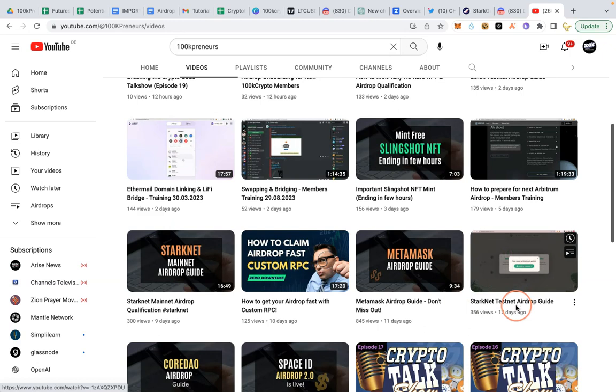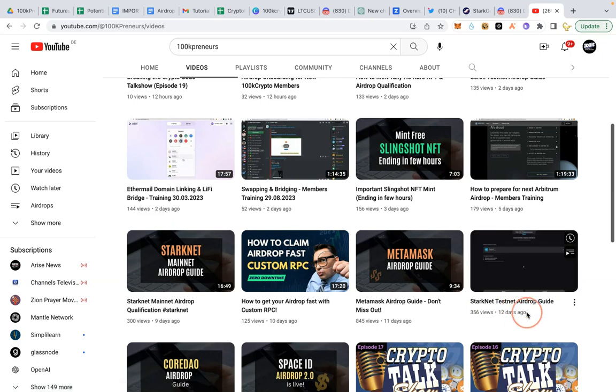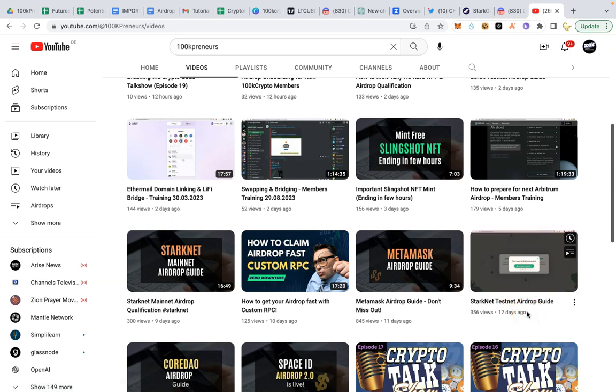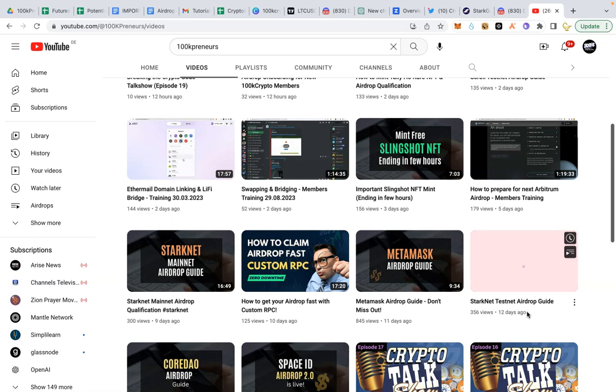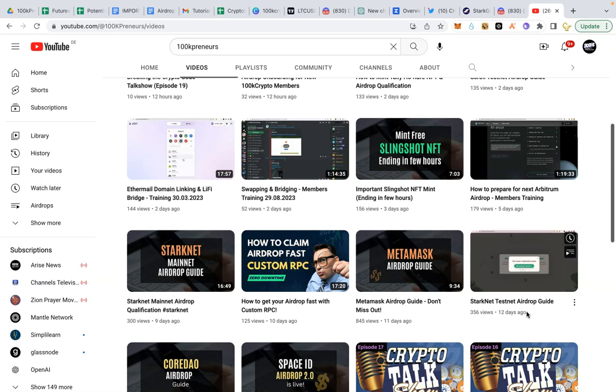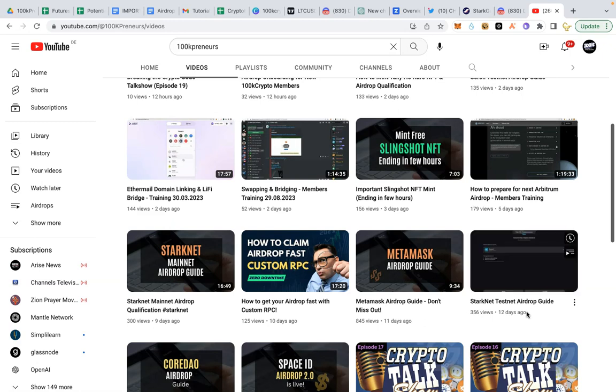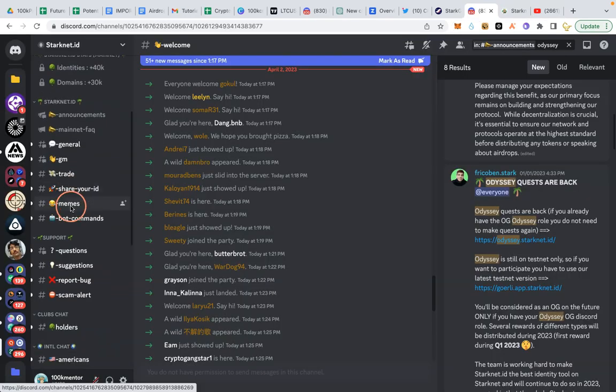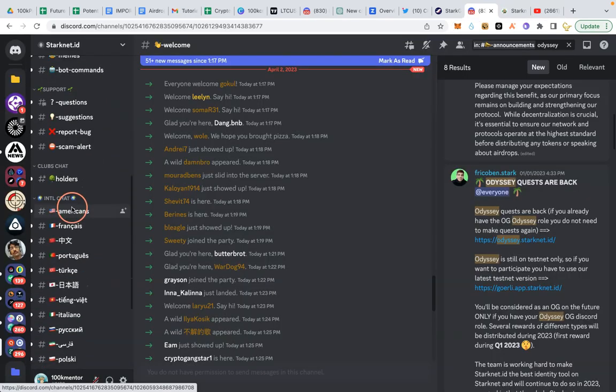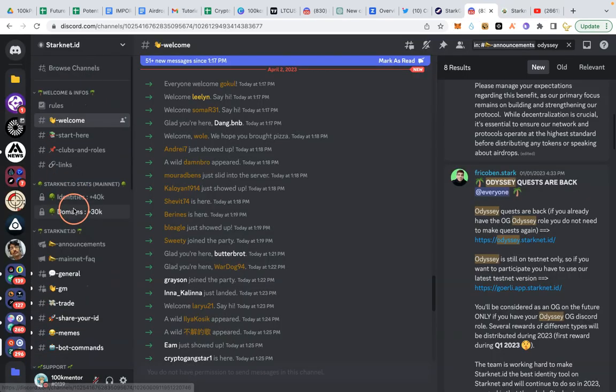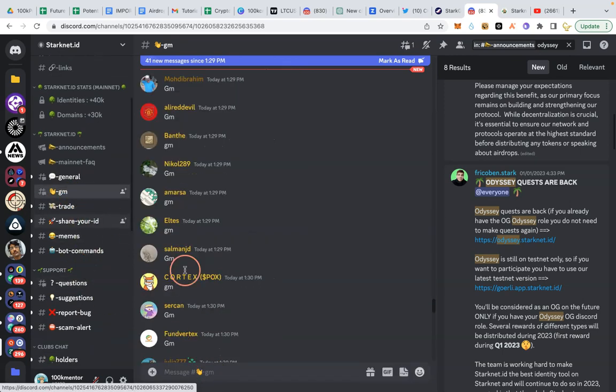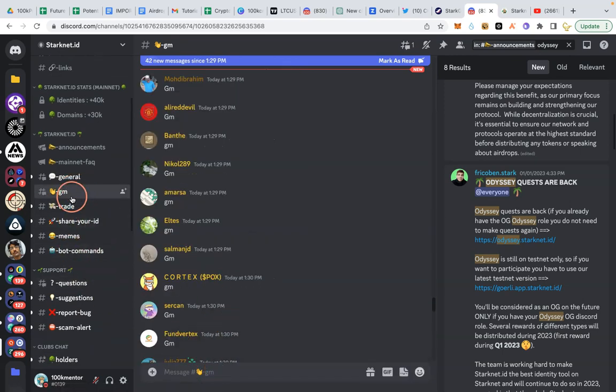Now the next two things we are going to be doing will be to get your odyssey discord role and also to get the special ID gift Starknet is giving to those who did the odyssey. When I get to Starknet ID discord now, let me check my role. You will see I have no odyssey role there.